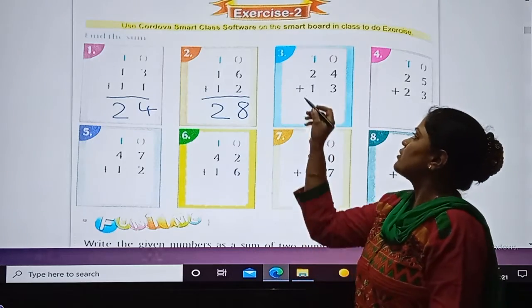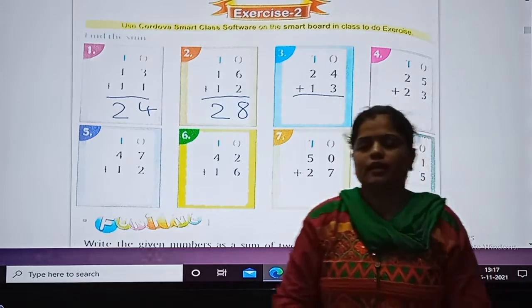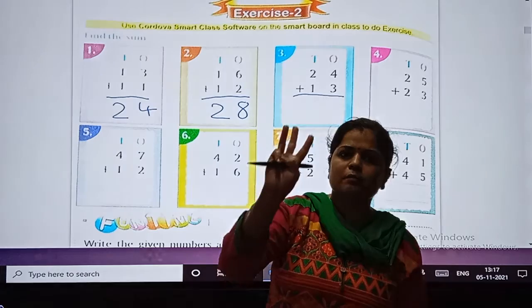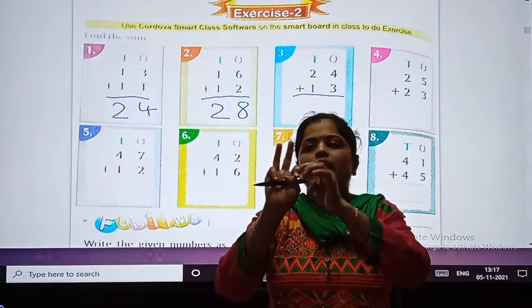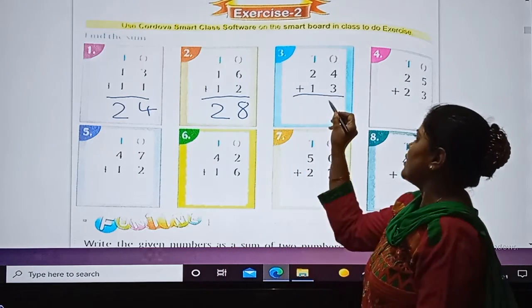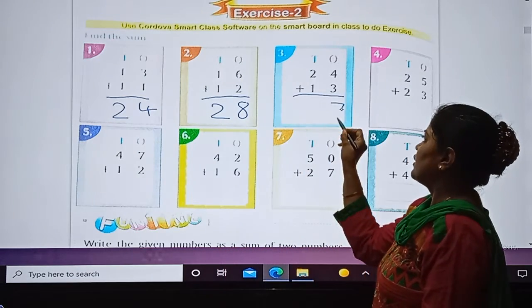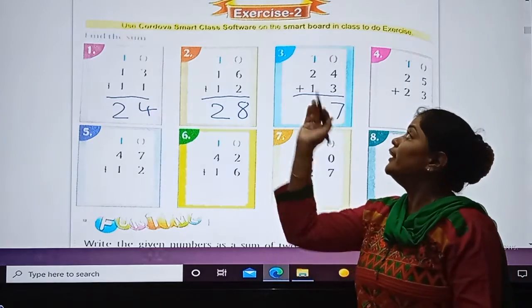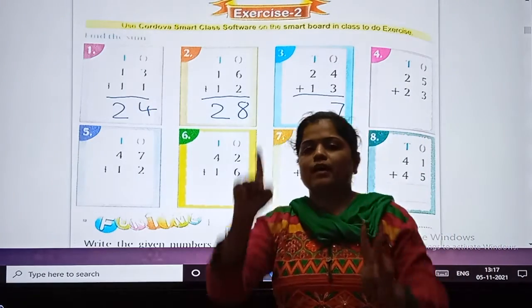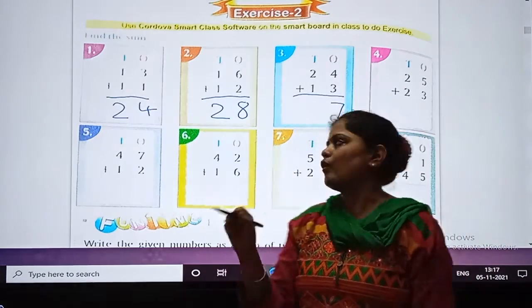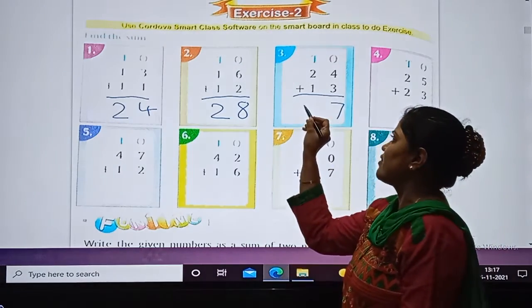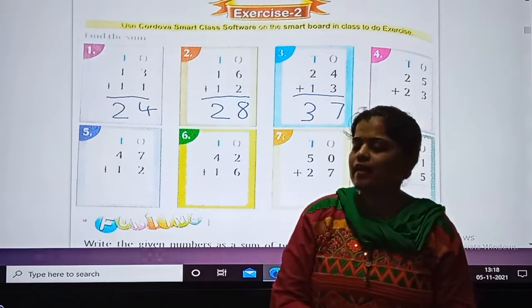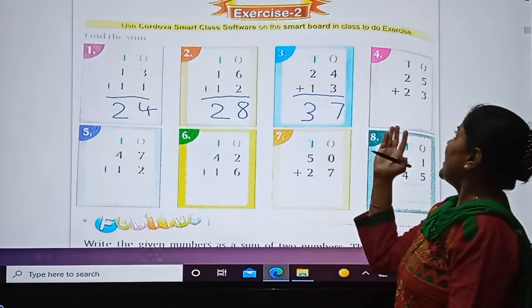Answer is 7. So answer is 7. And what are the digits at the tens place? 2 plus 1, so answer is 3. So the answer is 37. Next.